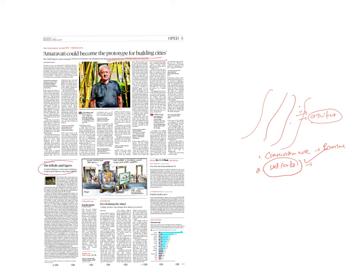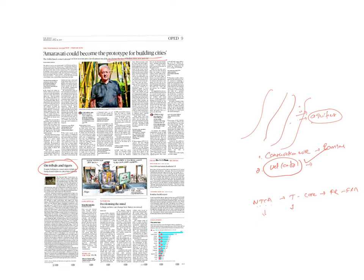On tribals and tigers, recently NTCA, National Tiger Conservation Authority, has given an order that tribal people living in core tiger areas do not enjoy forest rights under Forest Rights Act. What is the reason? Because NTCA works through exclusionary logic. It sees that tribal people living in the core zone of tiger conservation regions are a threat to tiger population. They are involved in poaching.